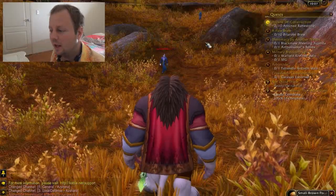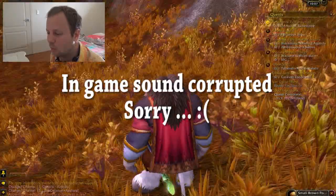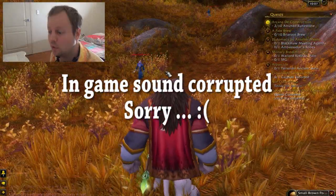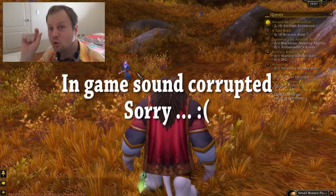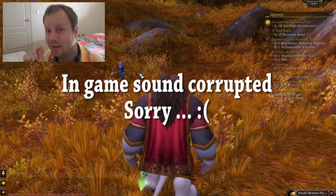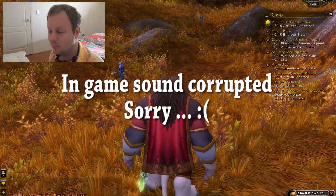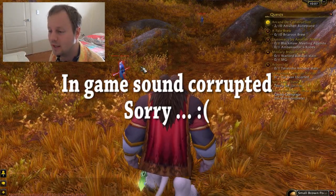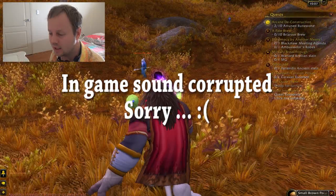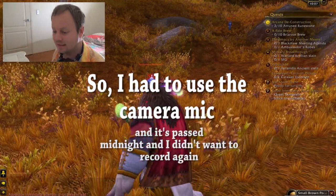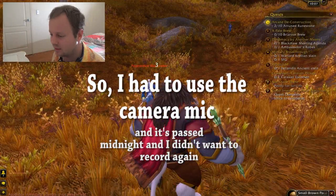What's up guys, Evil D here and I'm back for some more World of Warcraft slash Esperanto lessons. I'm trying to keep it down because my missus is asleep behind me right now, so this will be an interesting lesson in that respect.